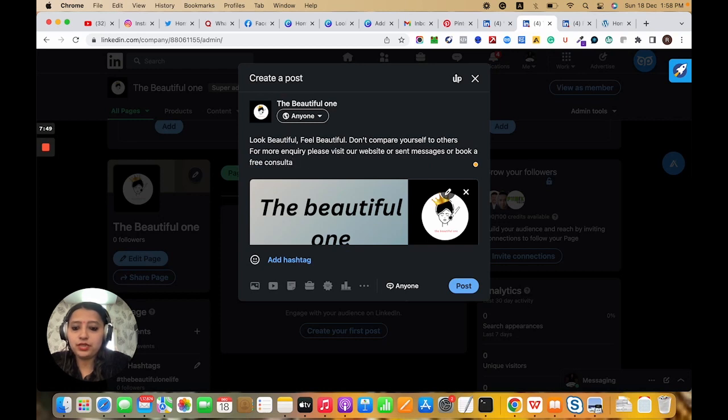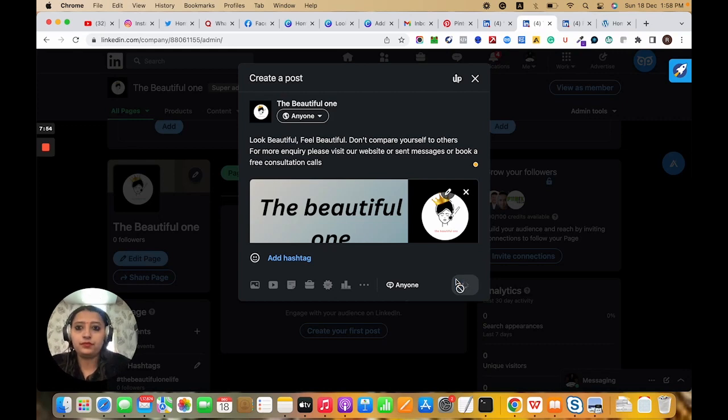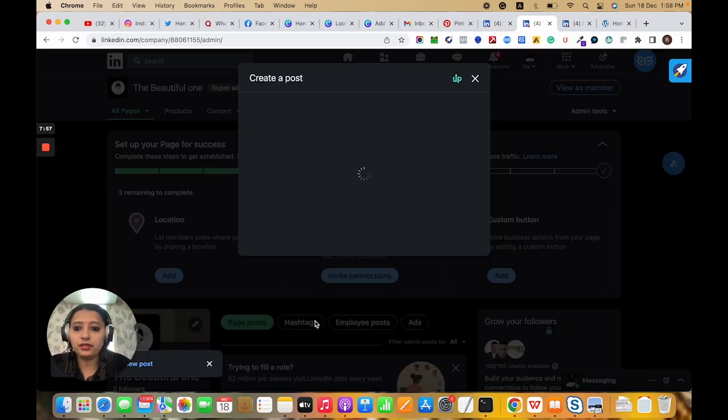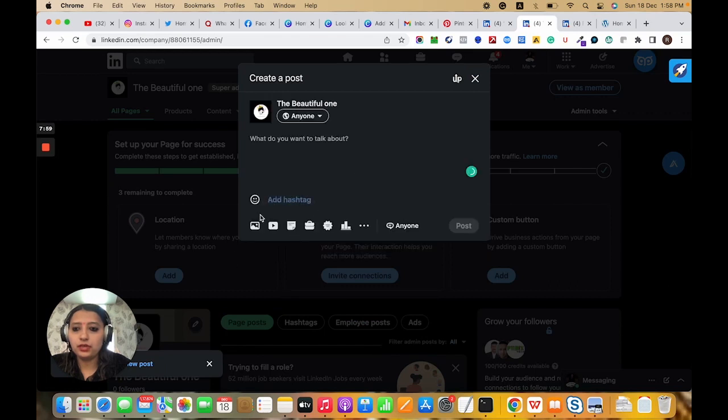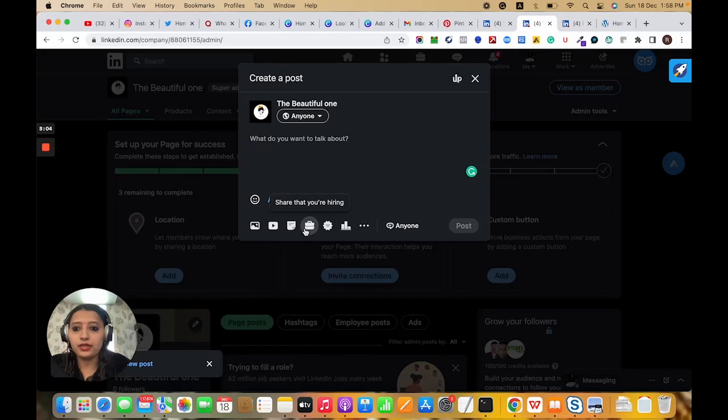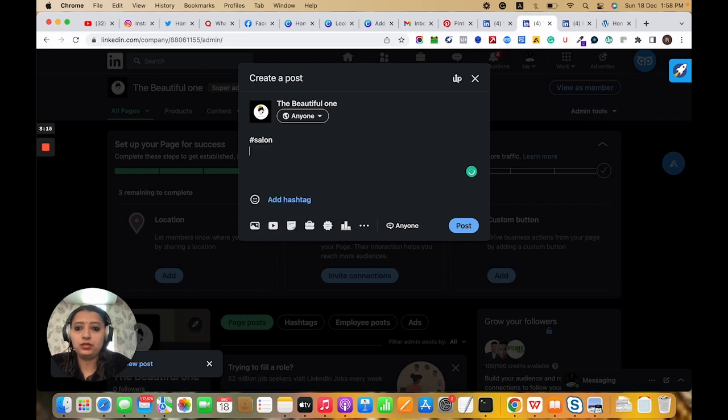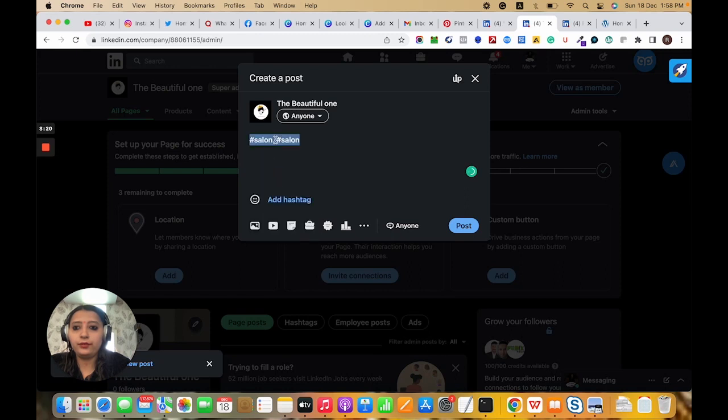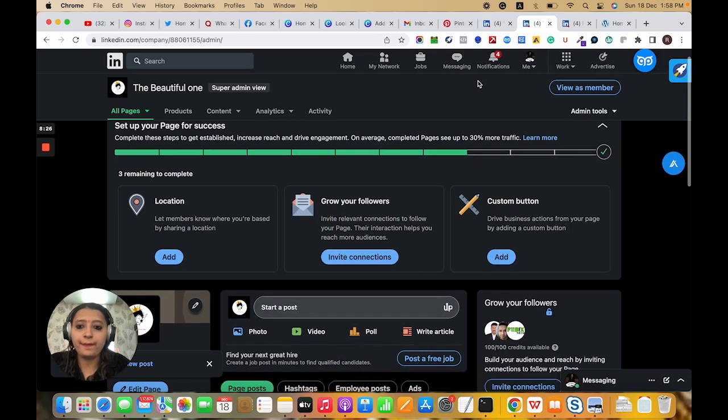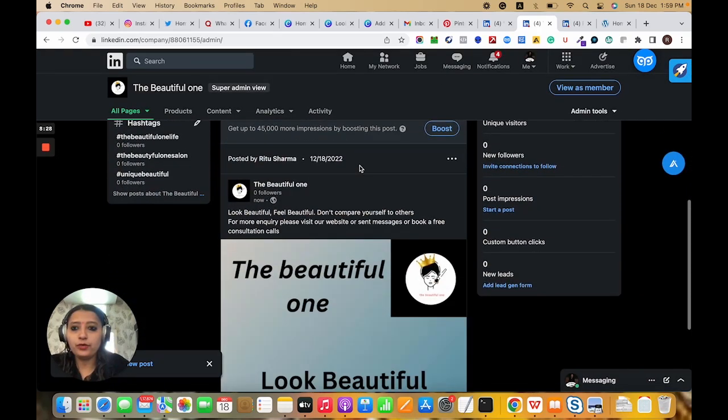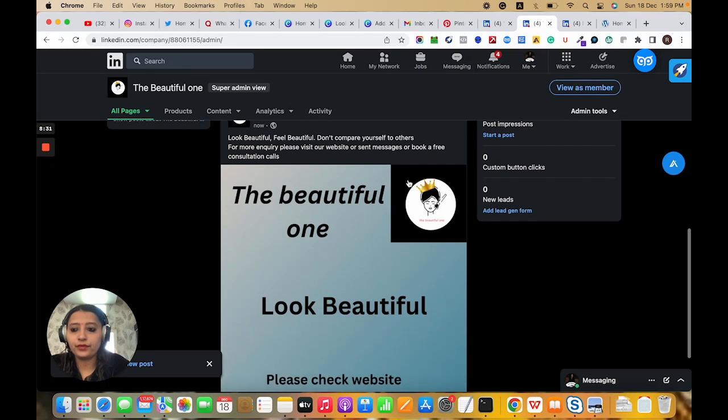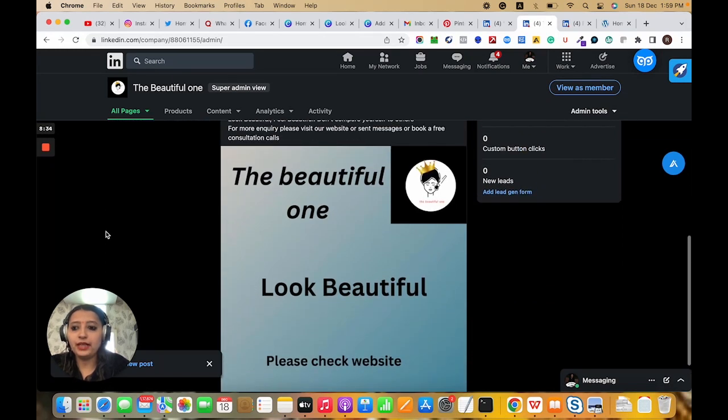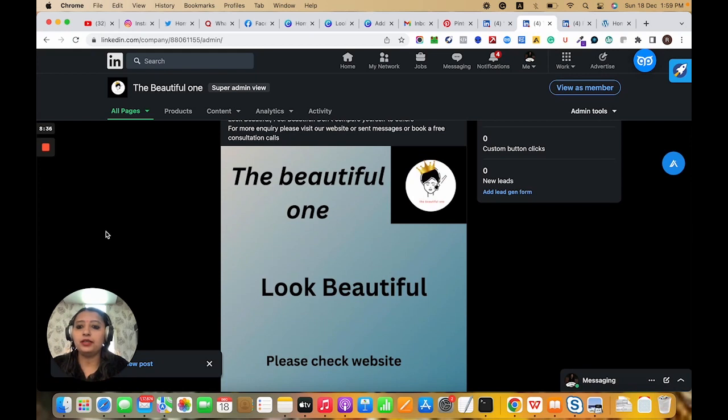From here there are other sections also - video, image, and document. This is for job celebration, poll, and adding your post. We need to use hashtags like salon, salon franchise, beauty salon. Add other things and share. This post will come here. This will help to get more leads, more revenue, and more profit.